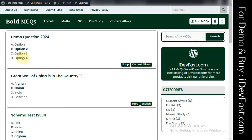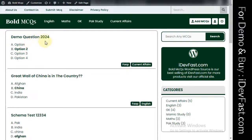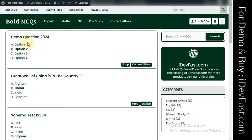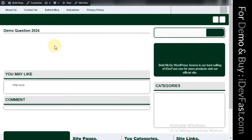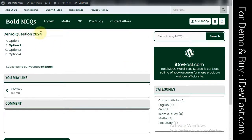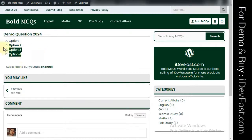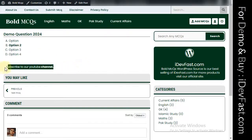You can add that feature on to the single post page. If you want to click on the question, you can click on the question. The single question page shows the options and the explanation.